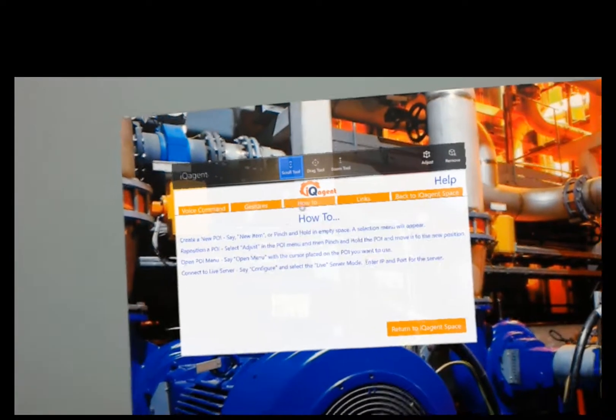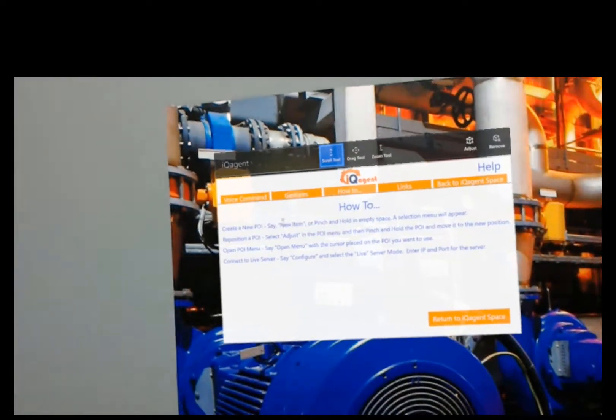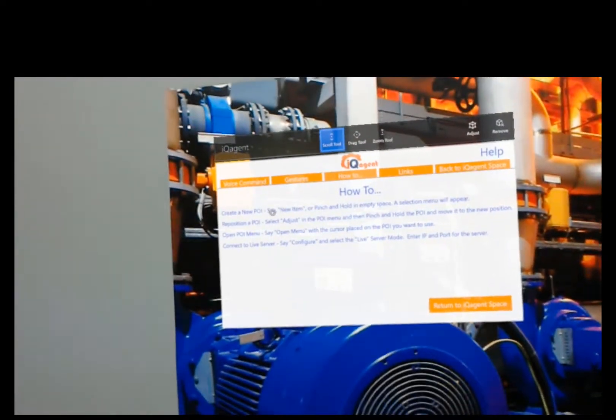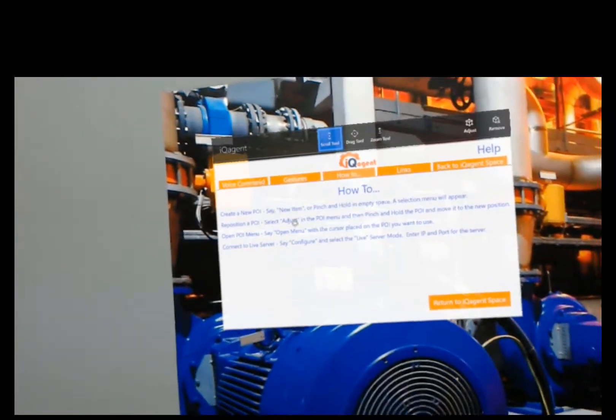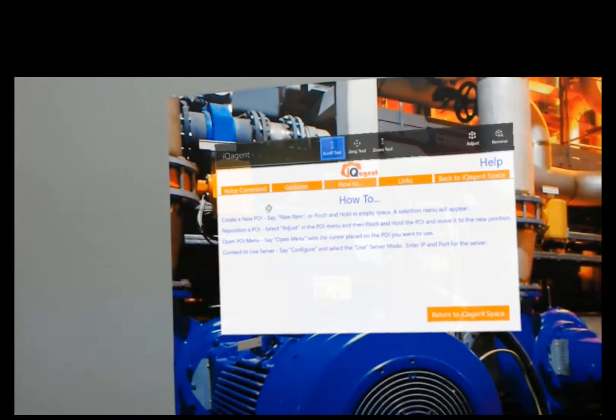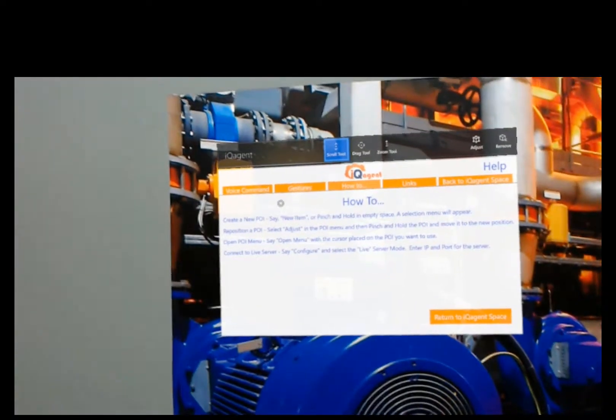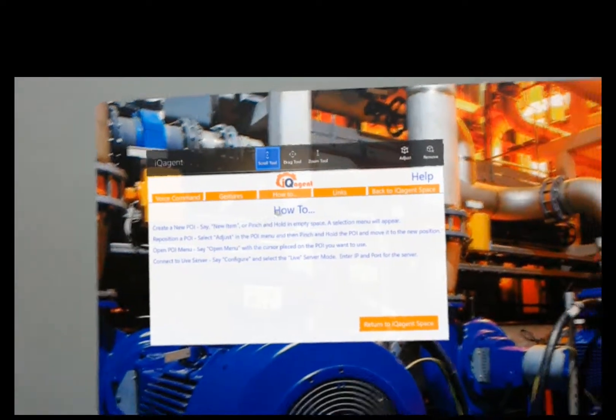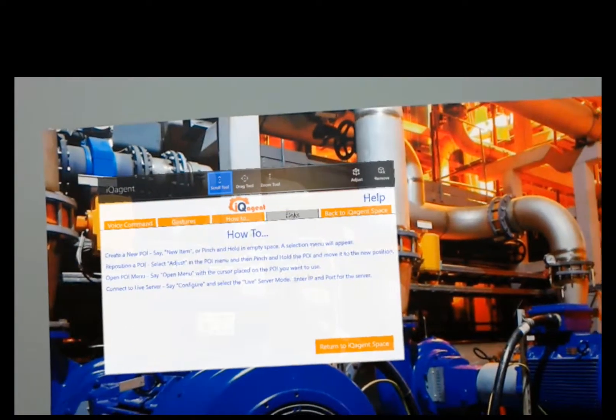If you look at the how to tab, this is just how to do different things. Create new POIs, move them around, get to the menu and things like that.